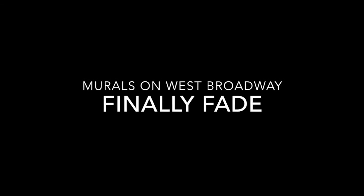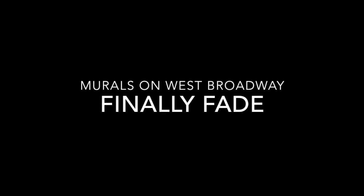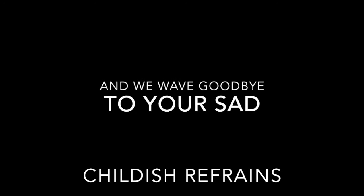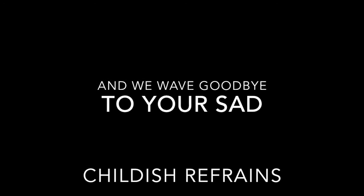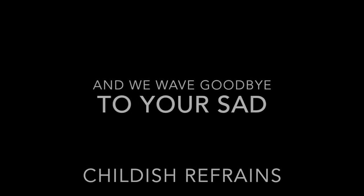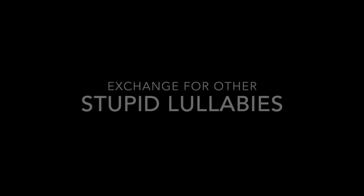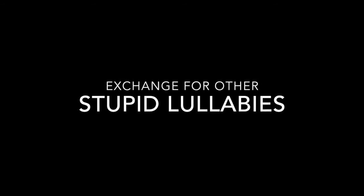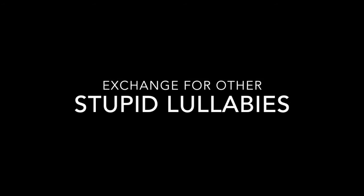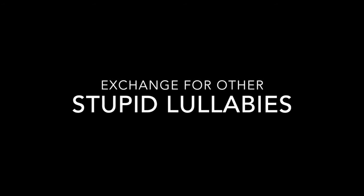Murals on West Broadway finally fade and we wave goodbye to your sad childish refrain, exchange for other stupid alibis like you can have my guns when you pry them from my cold dead hands.